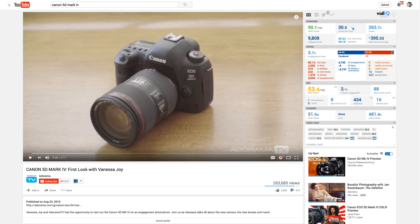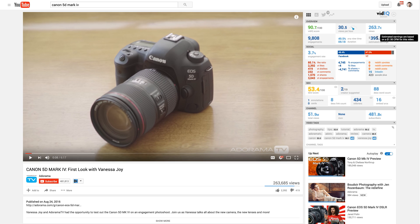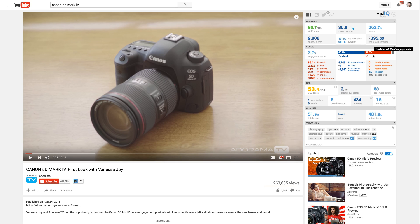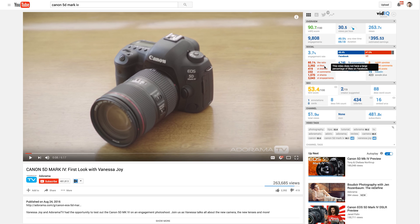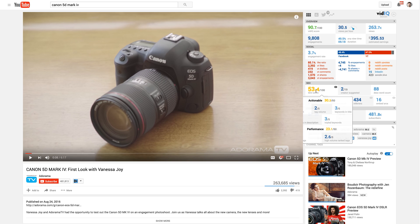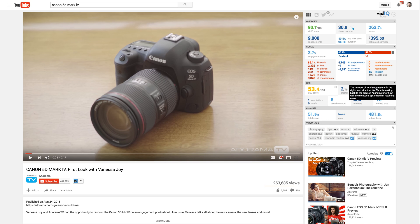How many engagements did I got? Average watch time on this video, estimated earnings based on a one and a half dollar CPM, engagement rate, views from Facebook, engagement from Facebook and YouTube, Google plus, Reddit, Facebook data, YouTube data, SEO stuff.